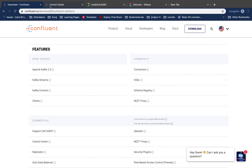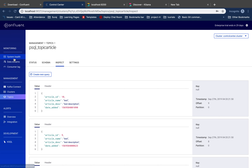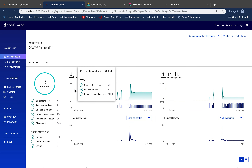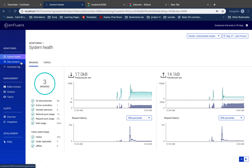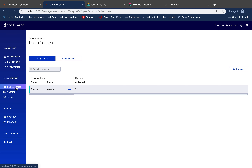Hi guys, so in the last video we saw about the control center — we basically navigated to different features of the Confluent Control Center and saw what kind of features and utilities Confluent provides around Kafka. In this tutorial, I'm going to show you the data pipeline that we can build from a database to Kafka and from Kafka to any visualization tool. I've already set up a pipeline and I'll demonstrate how to do it, but first let me explain what I'm going to build.